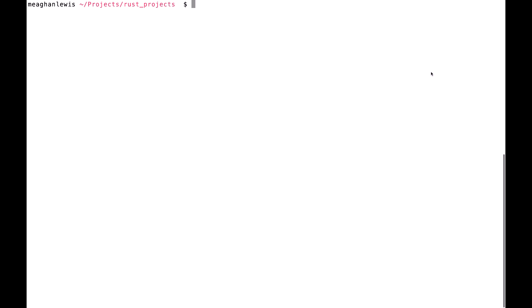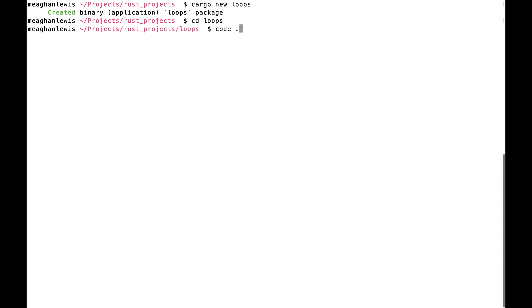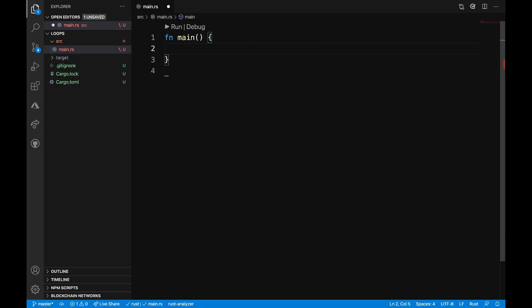Inside my terminal, once I'm in my Rust Projects directory, I will type cargo new loops. Then let's go ahead and change directories to the loops package and open that up.